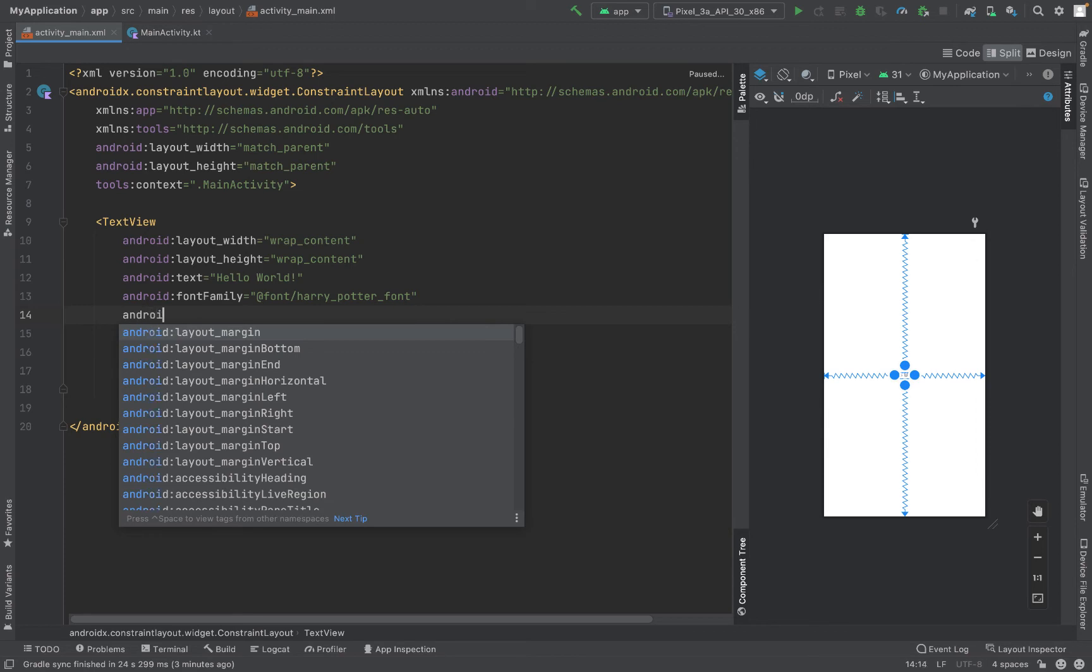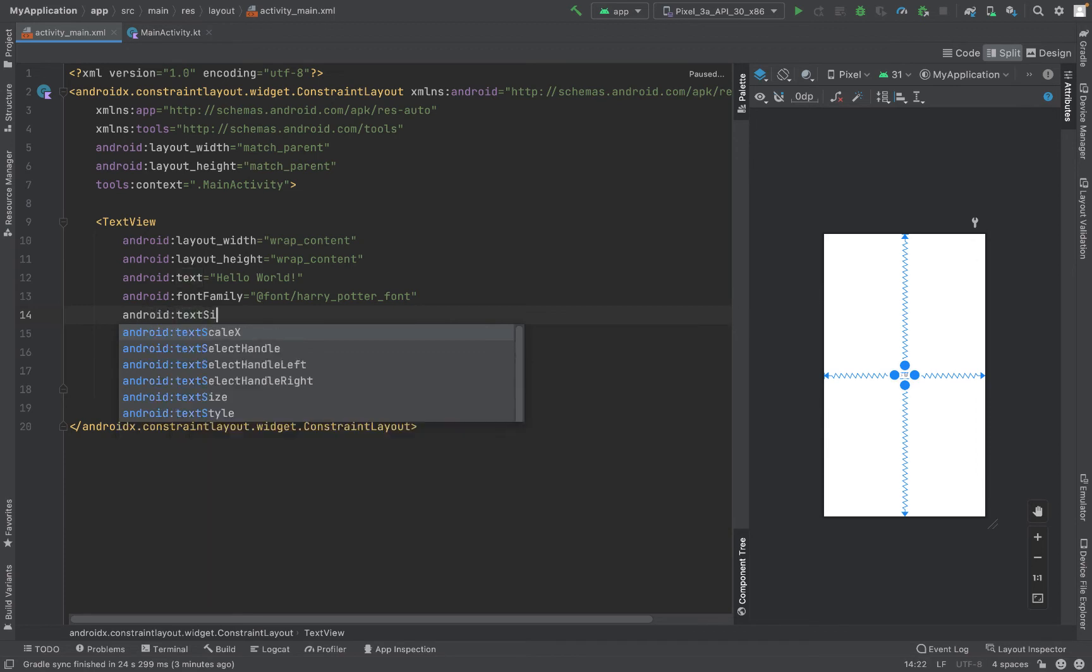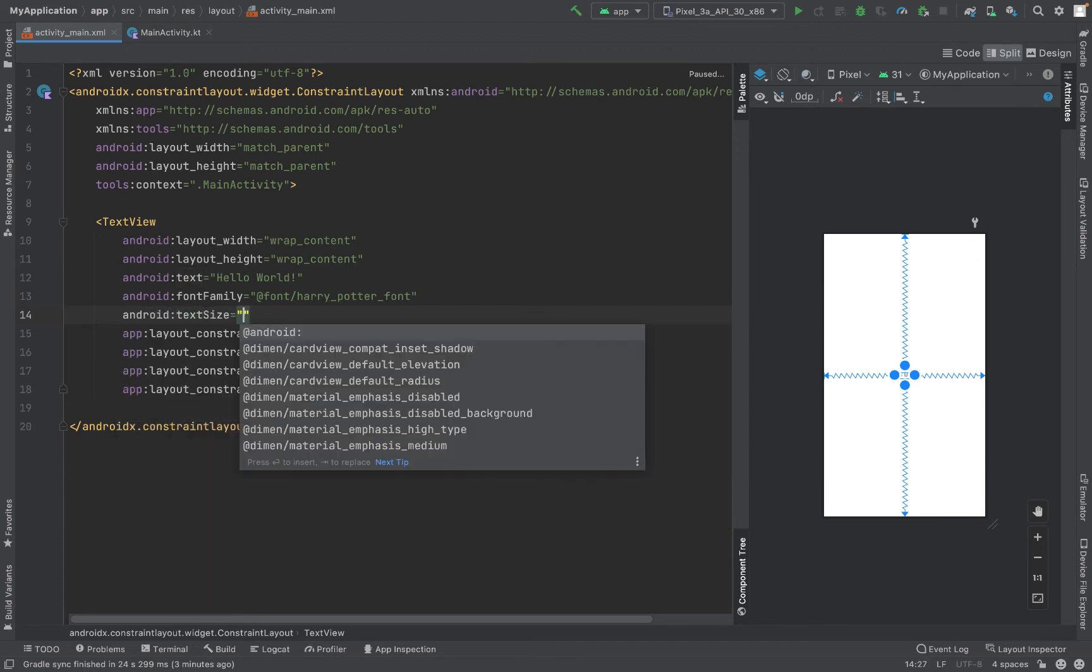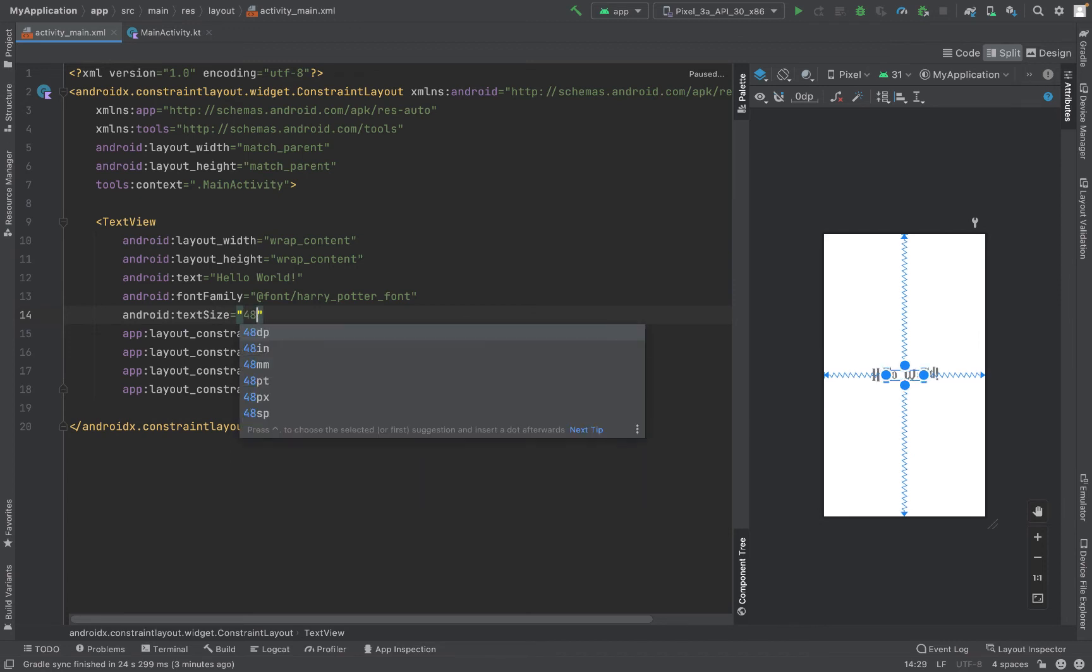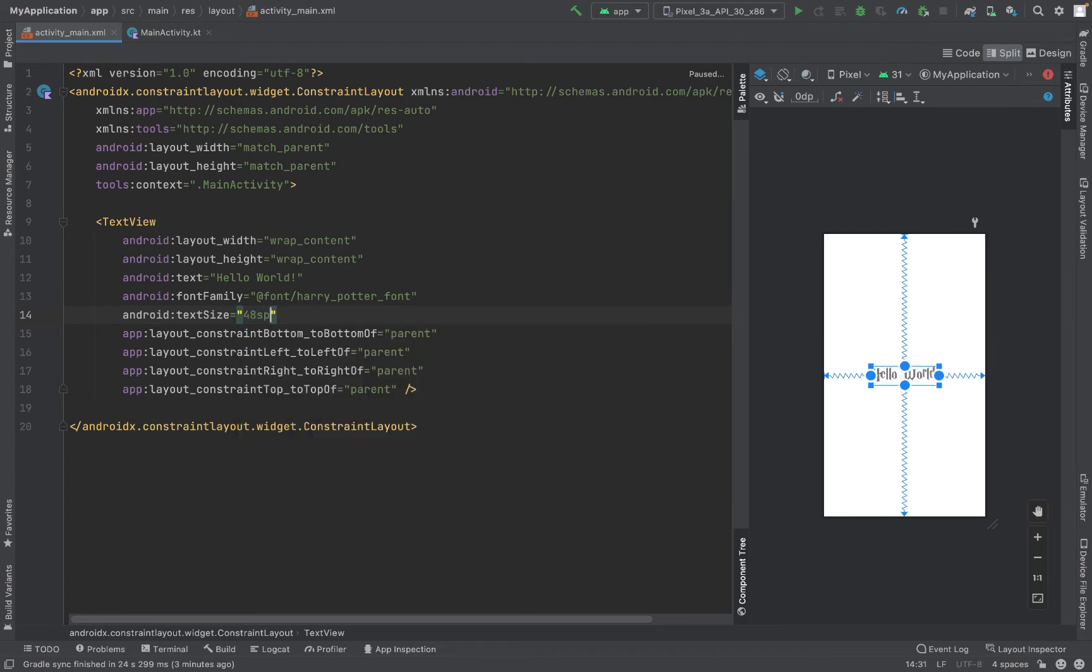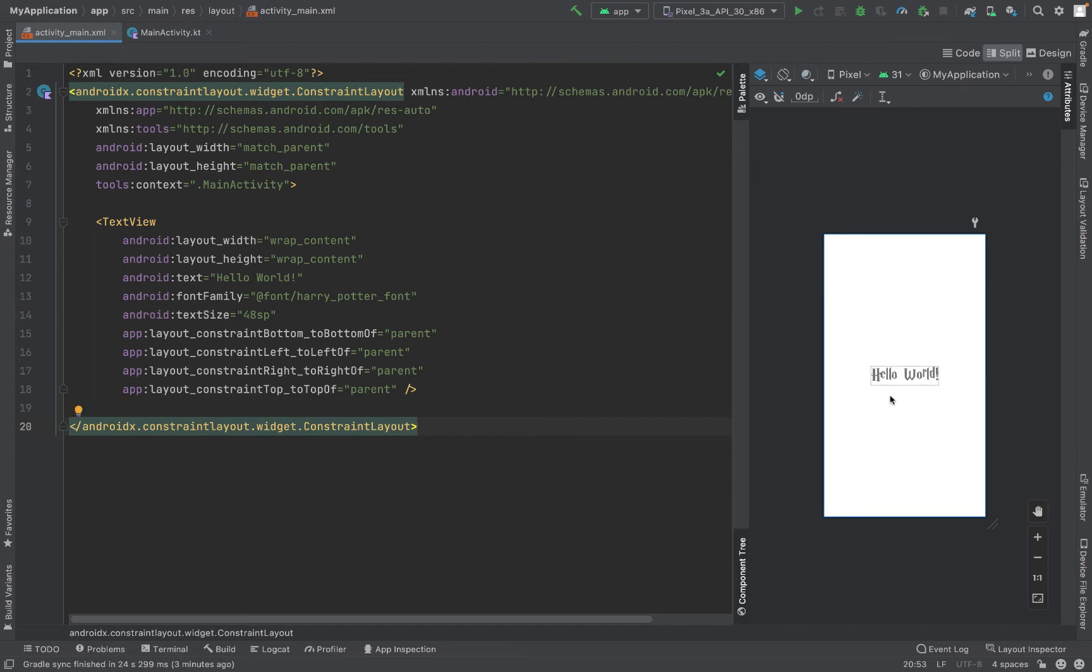I'll write here android:textSize and the text size I'll keep it as 48sp. Now you can see that the Hello World is coming in Harry Potter font. This is what we wanted. We can use this font to change the headings or somewhere where you want in your application.